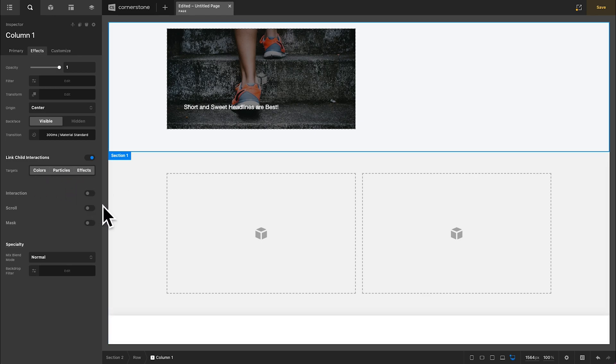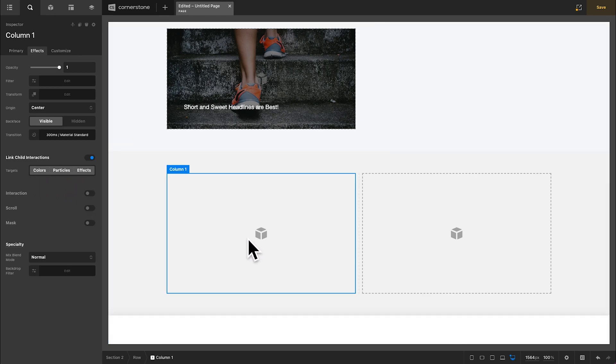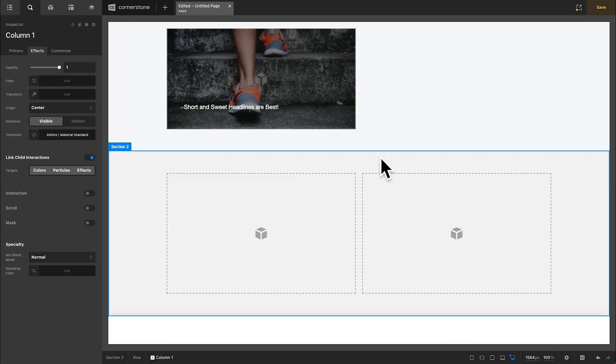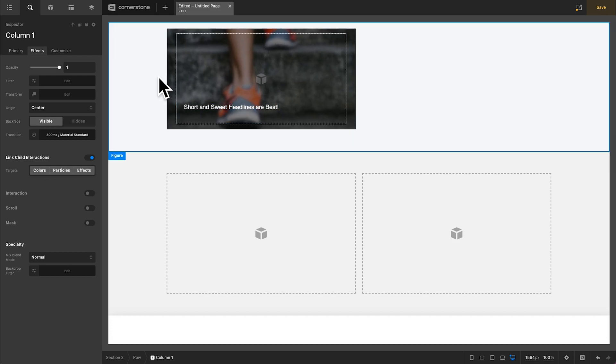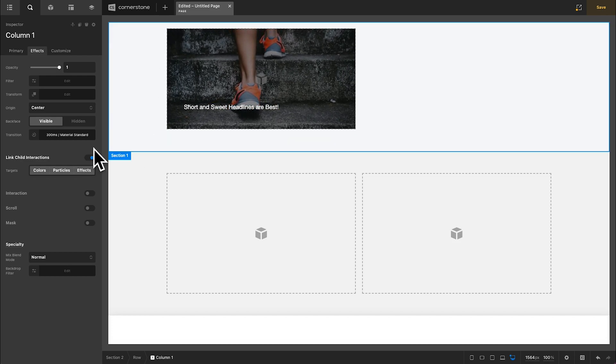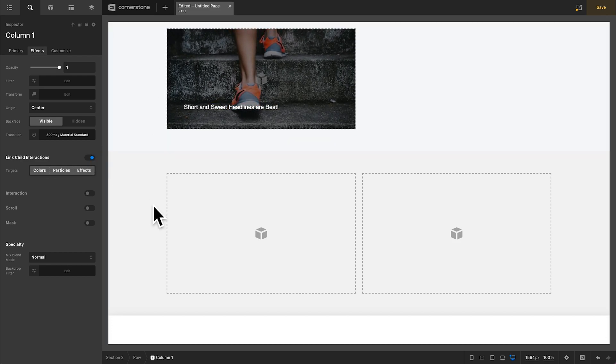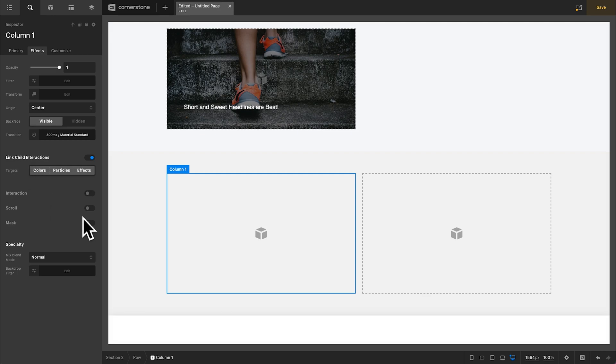And what that means is when I hover on this column anywhere in this column the effects take place. So in our example above I can hover anywhere on this, I can hover on the text, I can hover on anything and our effect is triggered. And so that is driven by this link child interaction setting right here.